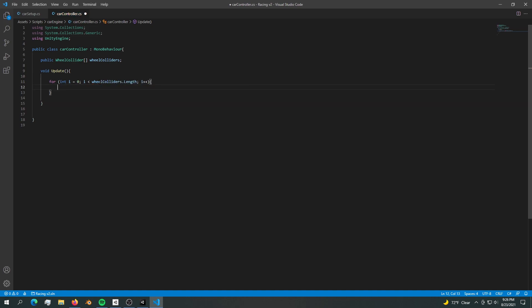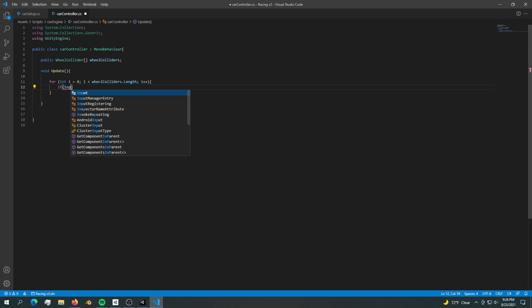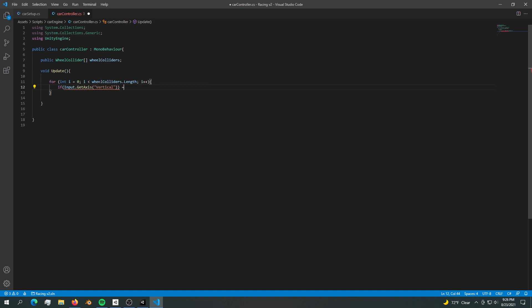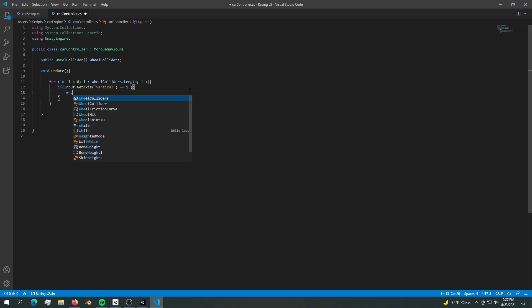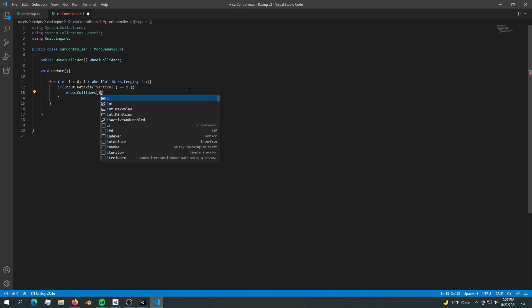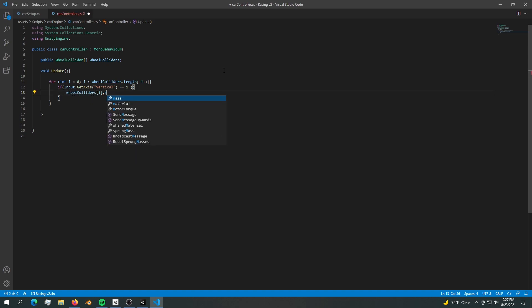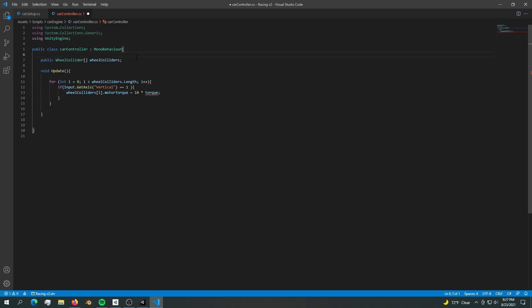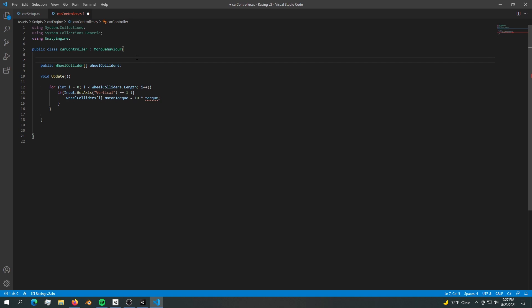What do we want to do? First we want to say if input dot get axis vertical equals one, then tell all these wheel colliders to accelerate. We want to say wheel collider index i dot motor torque equals 10 times torque. We don't have torque yet, so let's create it - public float torque equals 100.